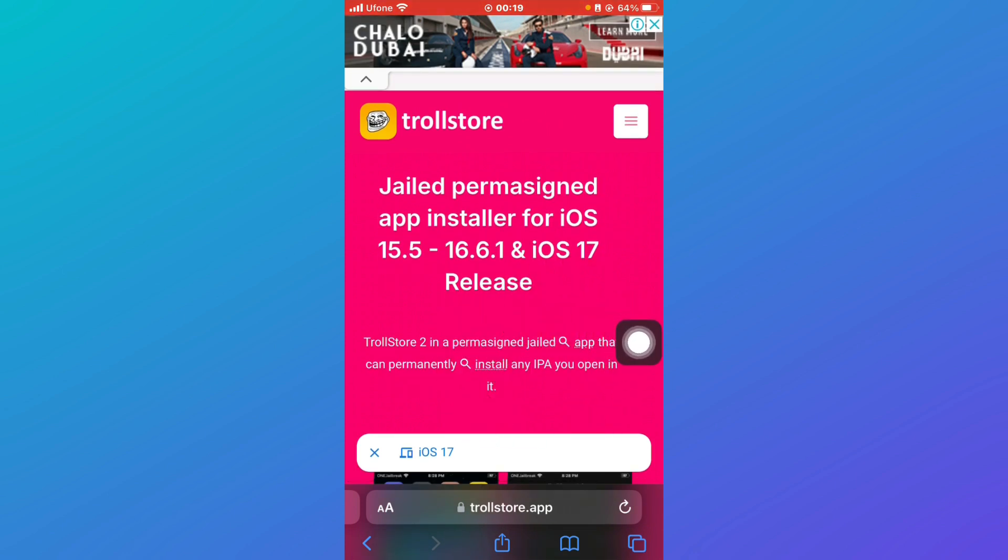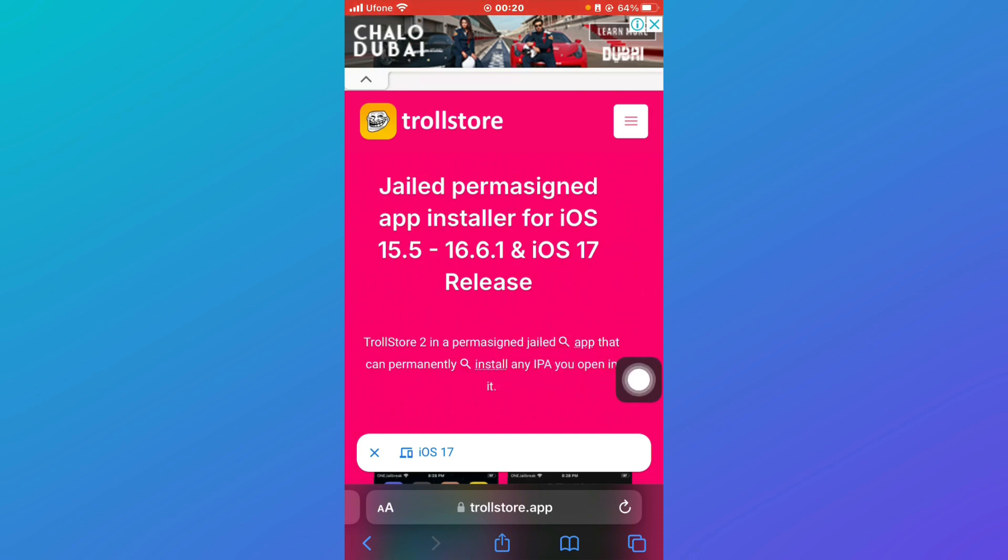This is TrollStore 2, a permasigned jailed app that can permanently install any IPA you open in it. Just click on install and successfully install TrollStore.